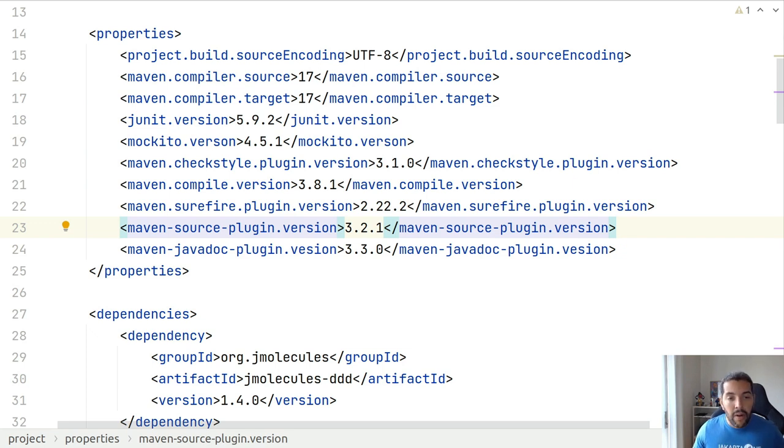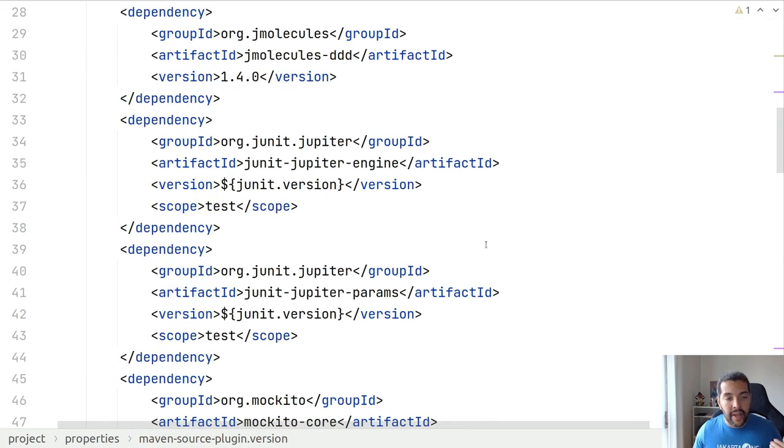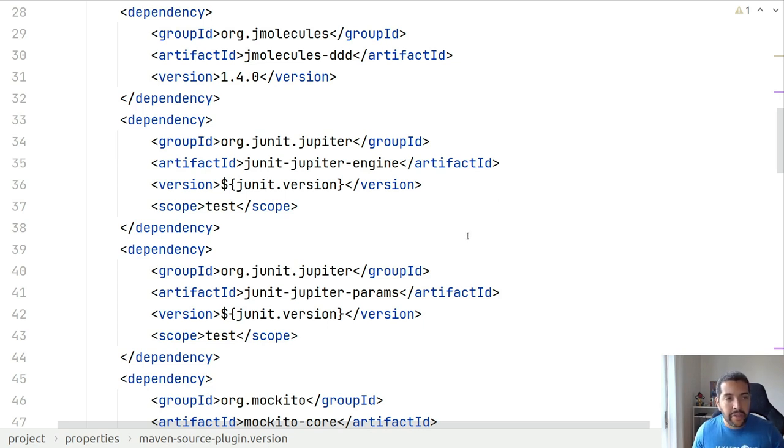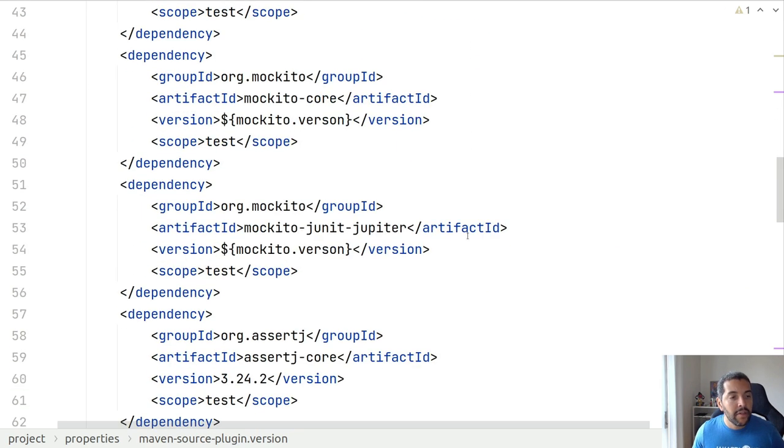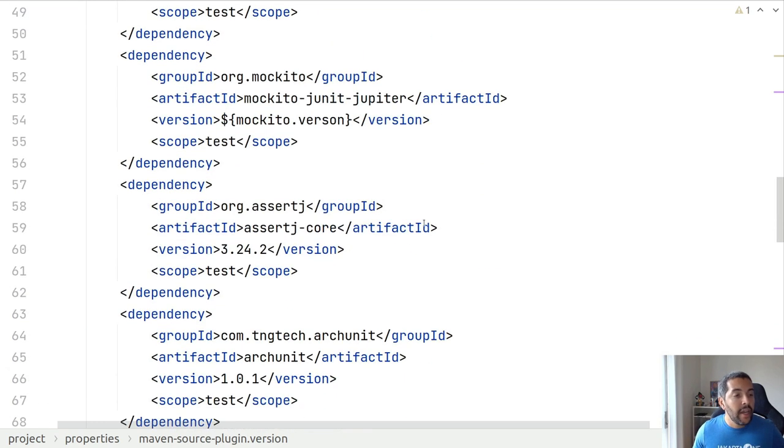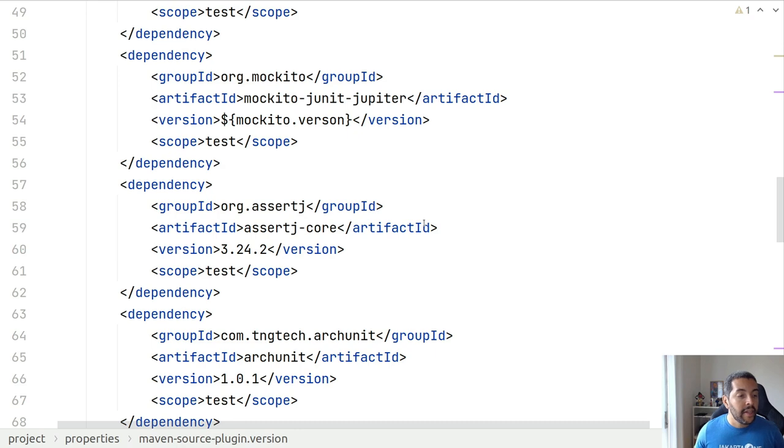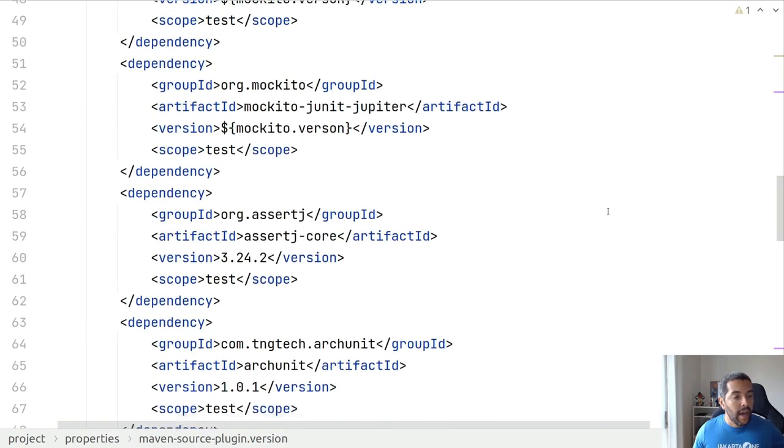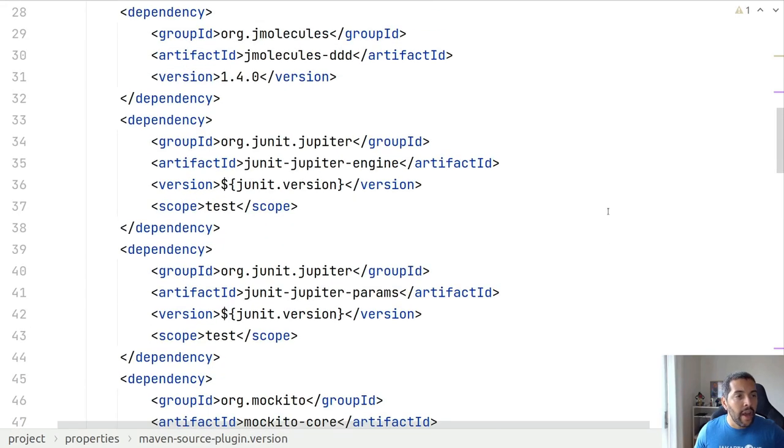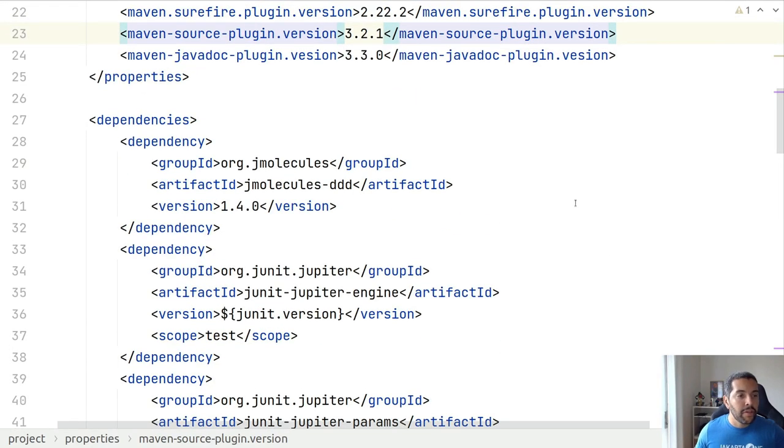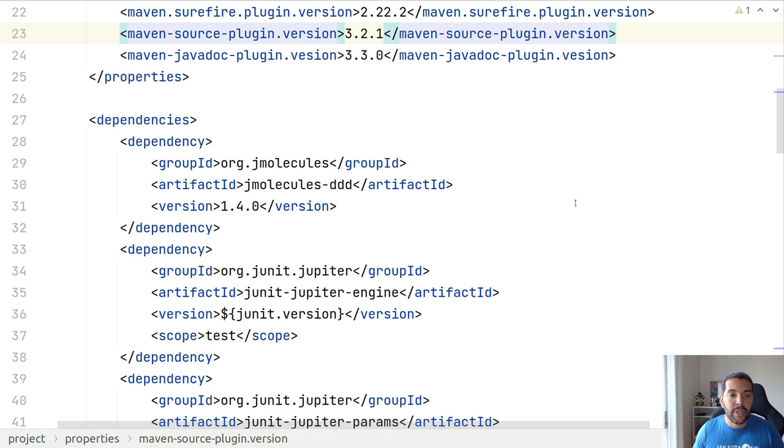Right now, I have my POM XML file where I put my Maven or Java dependencies. I have my favorite test stack here, as I mentioned before: JUnit Jupiter, Mockito, the integration between Mockito and JUnit Jupiter, and AssertJ to have an amazing test. I have here below my ArchUnit test and I also have the JMolecules dependency. If you are not familiar with JMolecules, it is a couple of annotations to define the design and architecture perspectives inside the code.